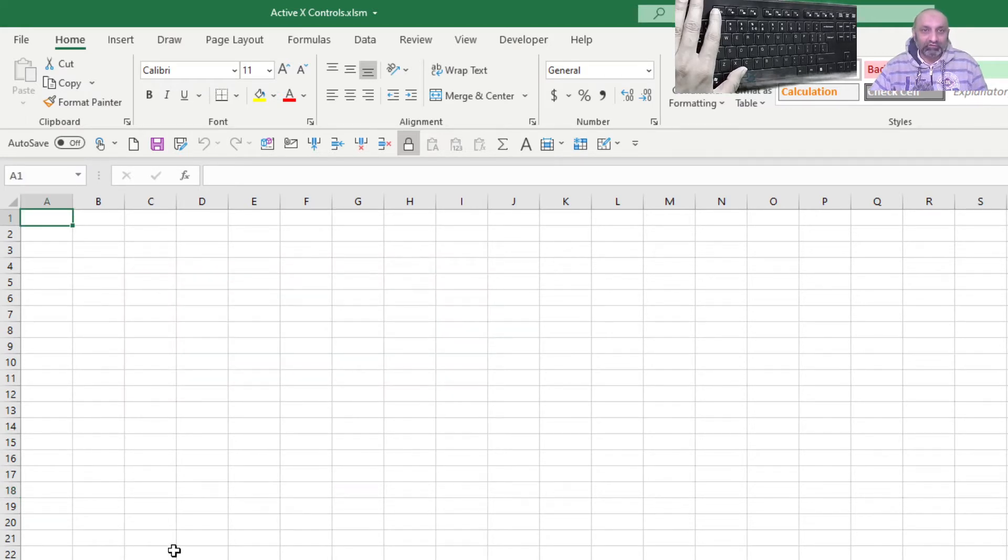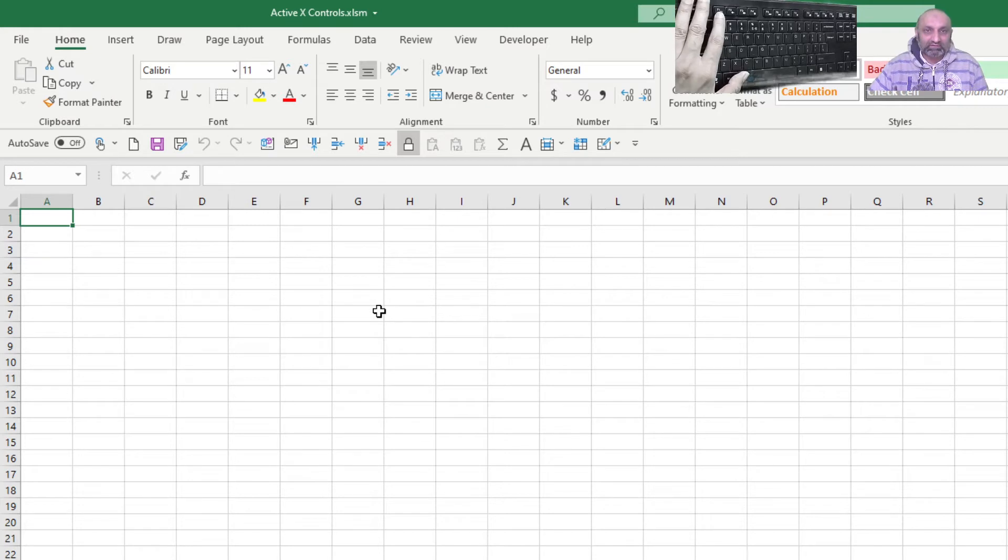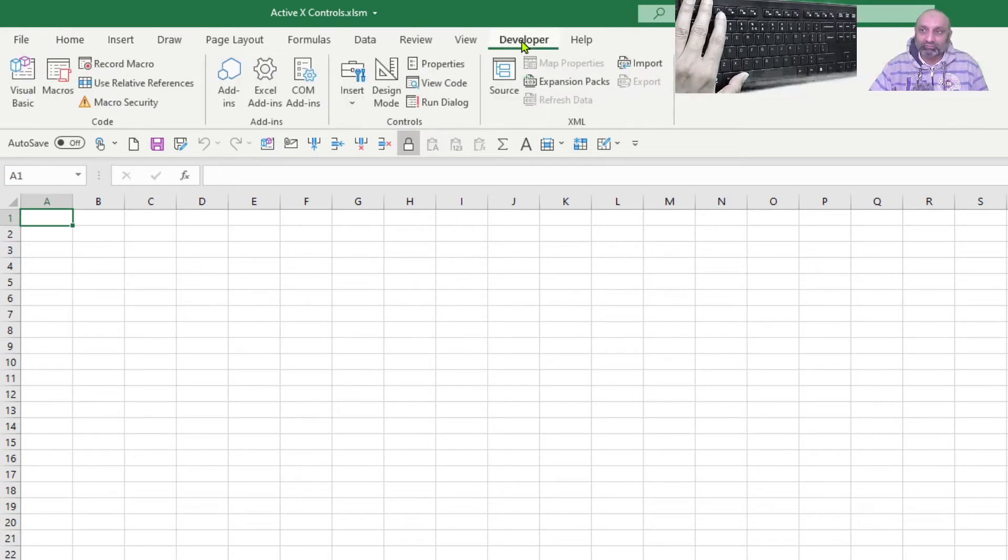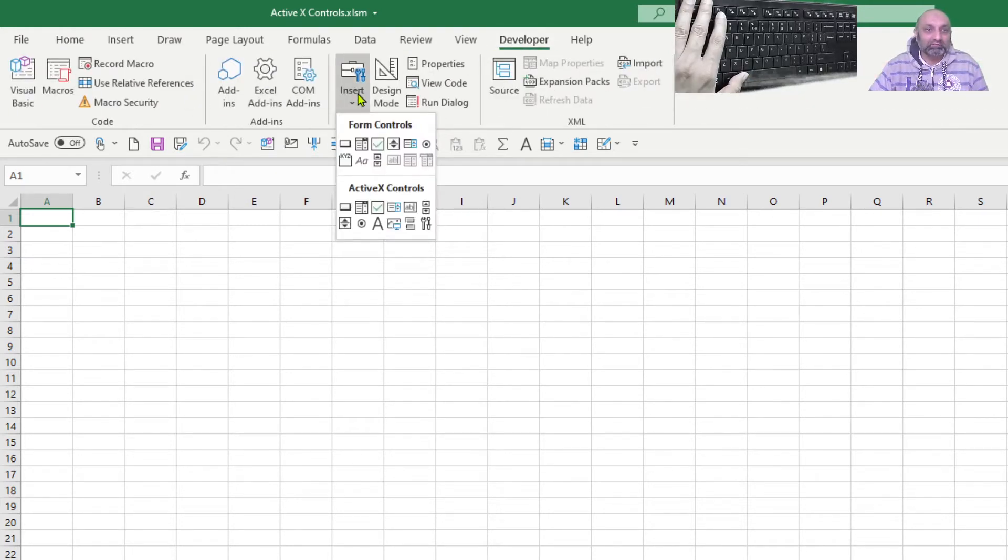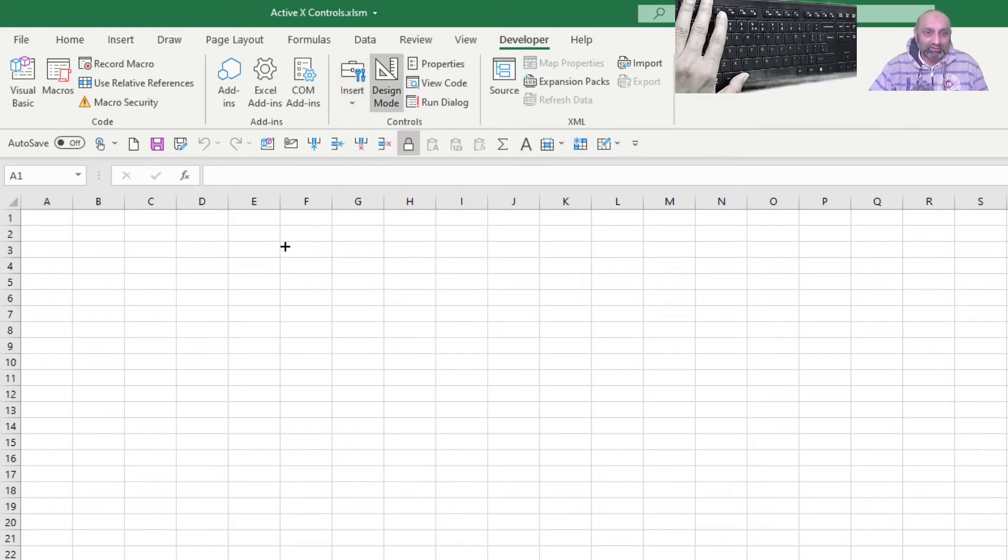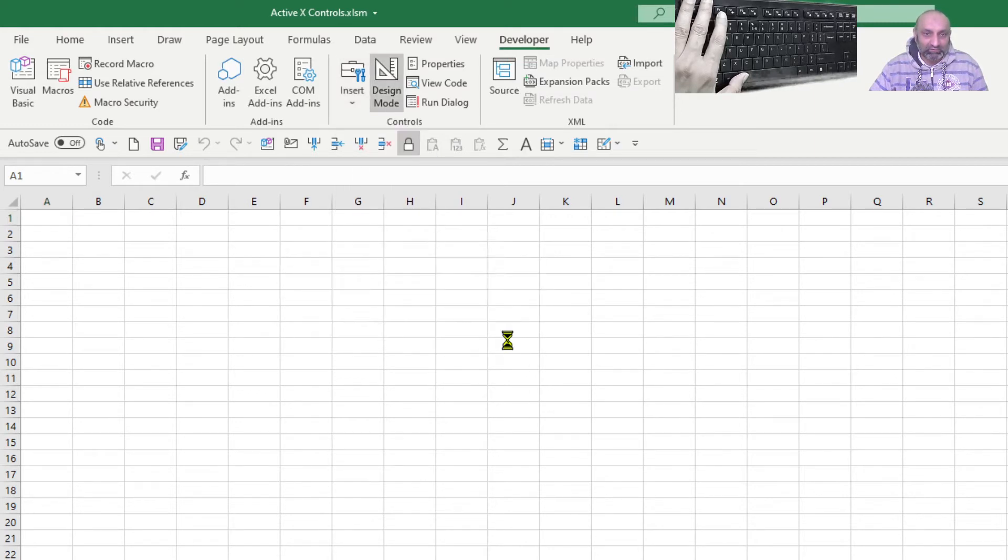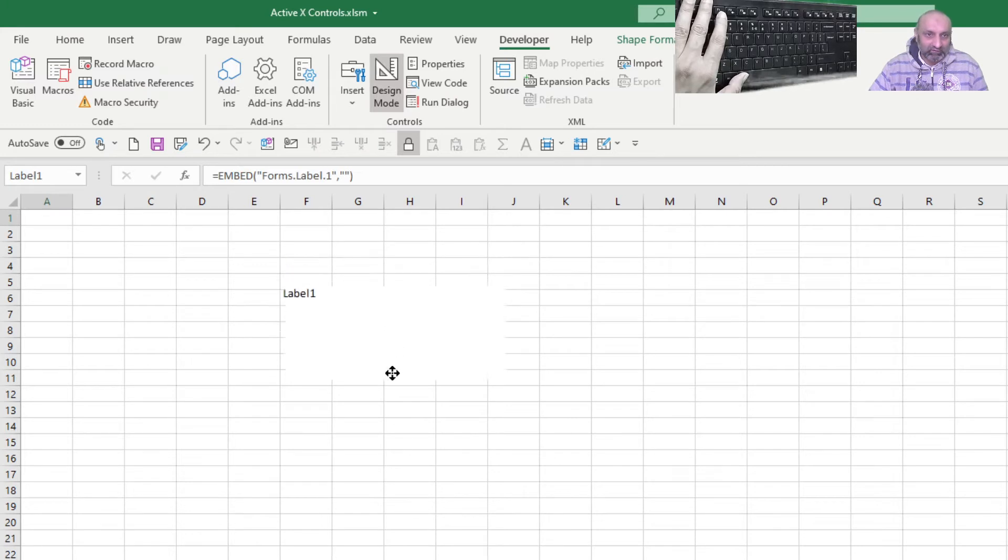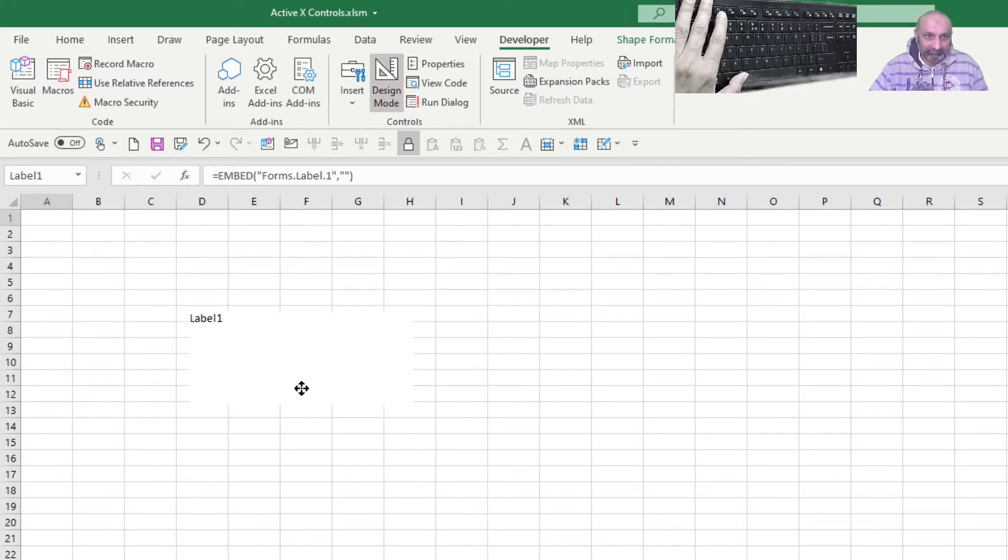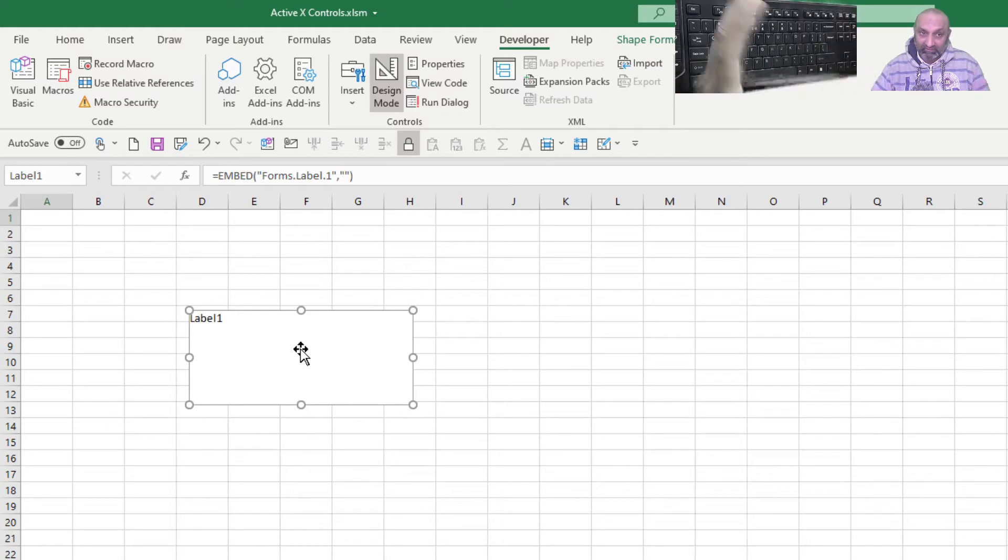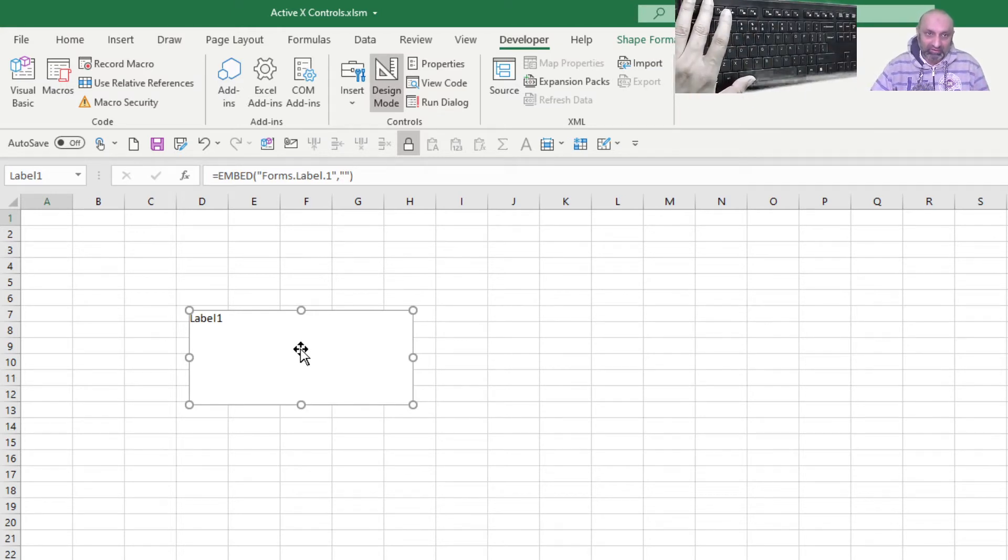First of all, let's insert a label. That is from the developer menu, Insert, and we have this as label. This is our label and we can have it here. And if we double click it, we will go to its coding.